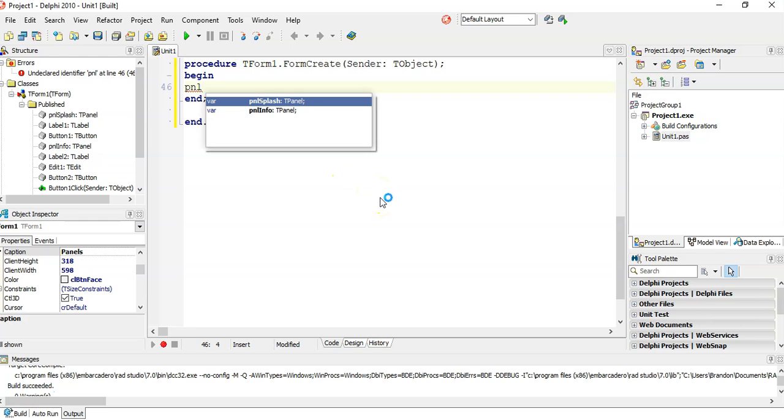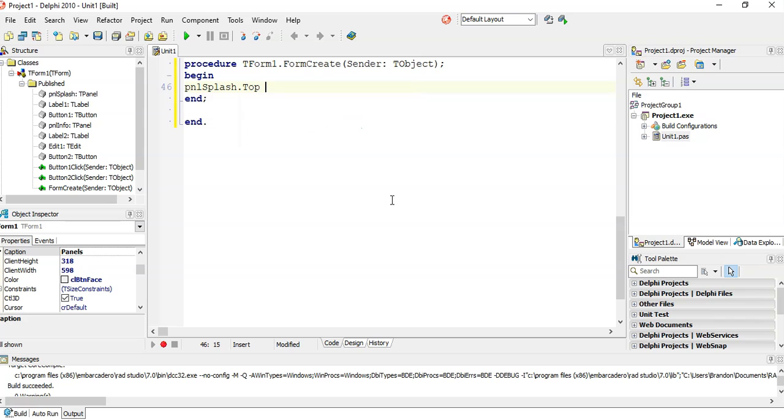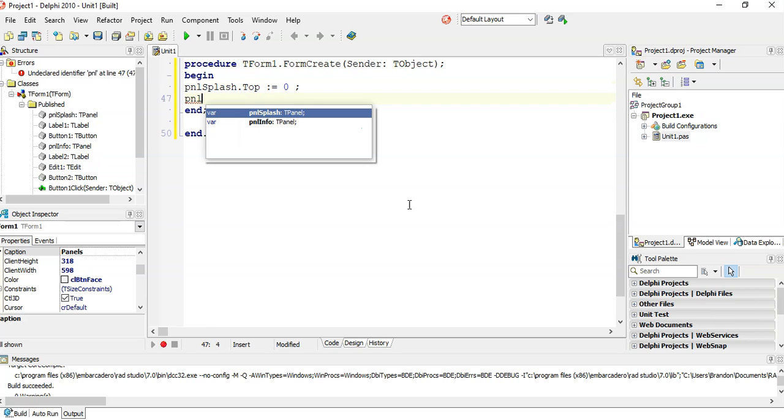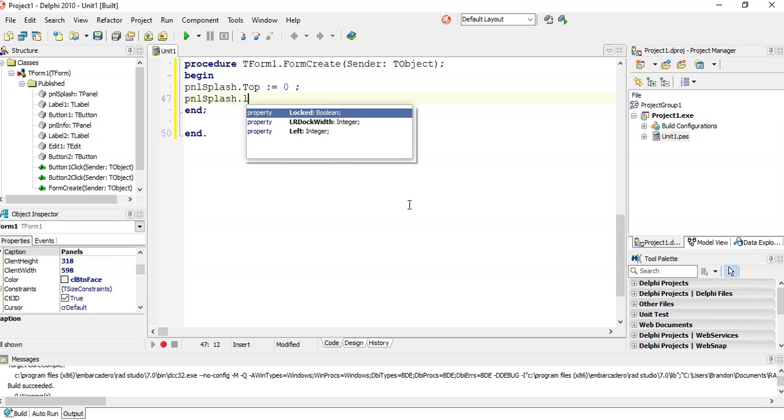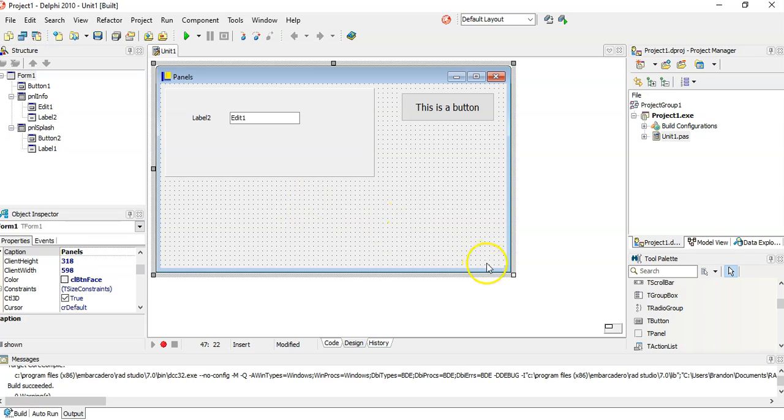I'm going to set the left property to zero as well. What that means is that the top corner of it will appear in that top corner, top left. Top and left zero. When the form gets created, it just moves the panel to that particular point.